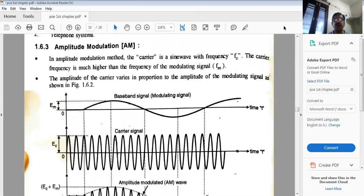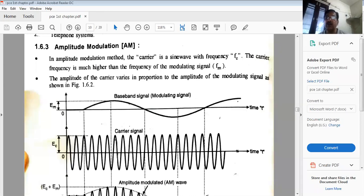Good morning students. Once again I am meeting you for the subject of Principle of Communication Engineering. I hope during the last lecture you understood the concepts of modulation, amplitude modulation, frequency modulation, electromagnetic spectrum, and other terms relating to communication systems — how information can be transmitted from the transmitting end towards the receiving end through any communication channel, which can be wireless or with wires.